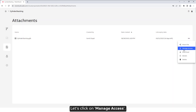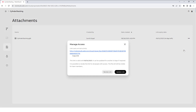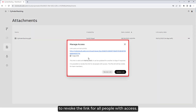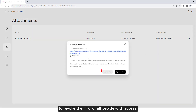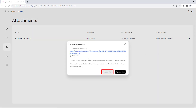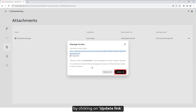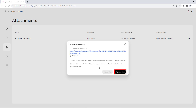Let's click on Manage Access. This gives us the possibility to revoke the link for all people with access. We can also update the link for another 14 days again by clicking on Update Link.